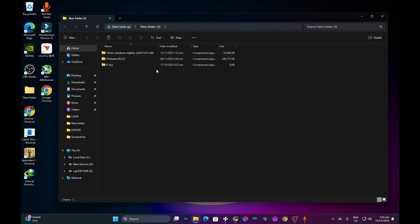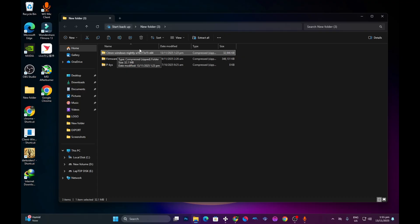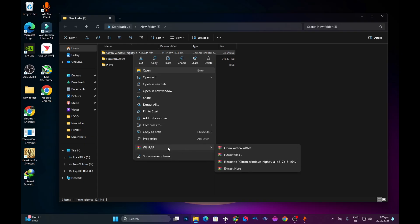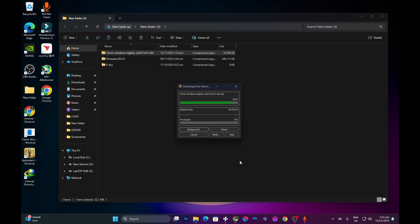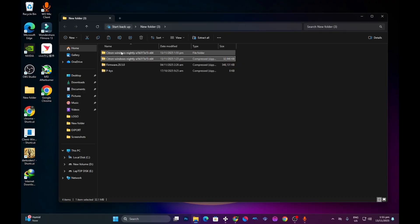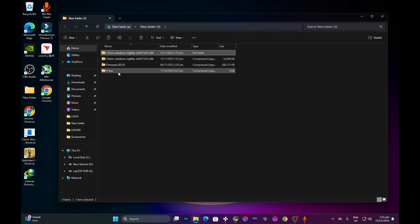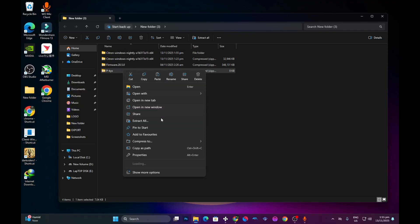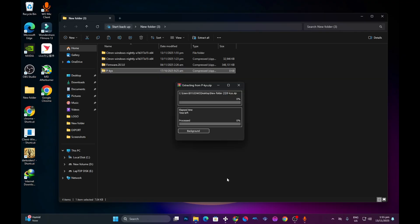After installing WinRAR, right-click on the Citron emulator file, which is in zip or RAR format. You should see WinRAR in the context menu. Select WinRAR and choose the third option — 'Extract to Citron Windows Nightly' and so on. Once extraction is done, do the same for your product keys: right-click, select WinRAR, and choose 'Extract to product keys.' Now we've extracted both the emulator and the product keys.